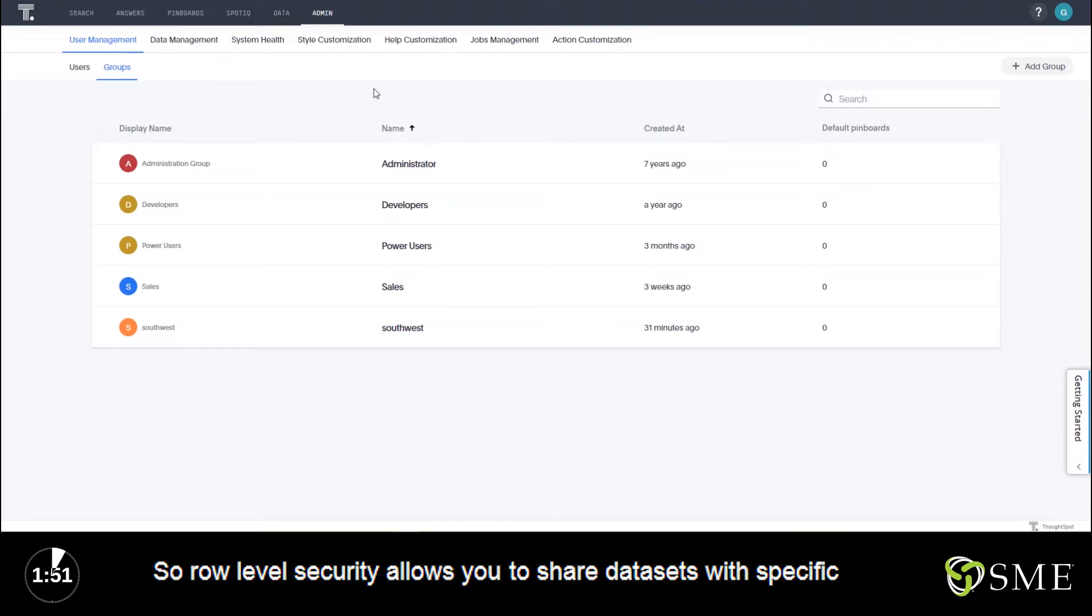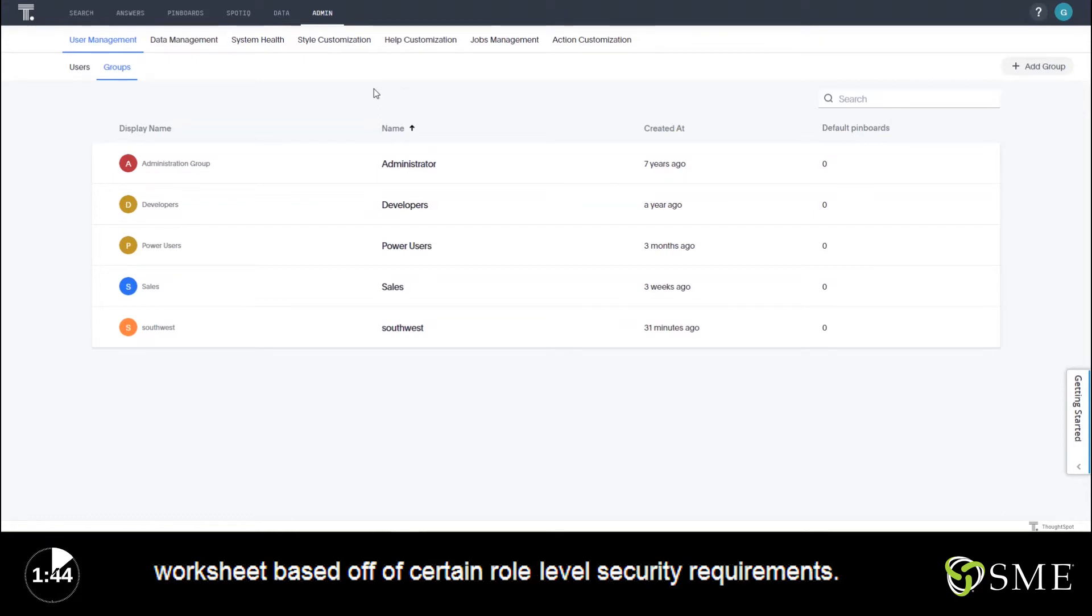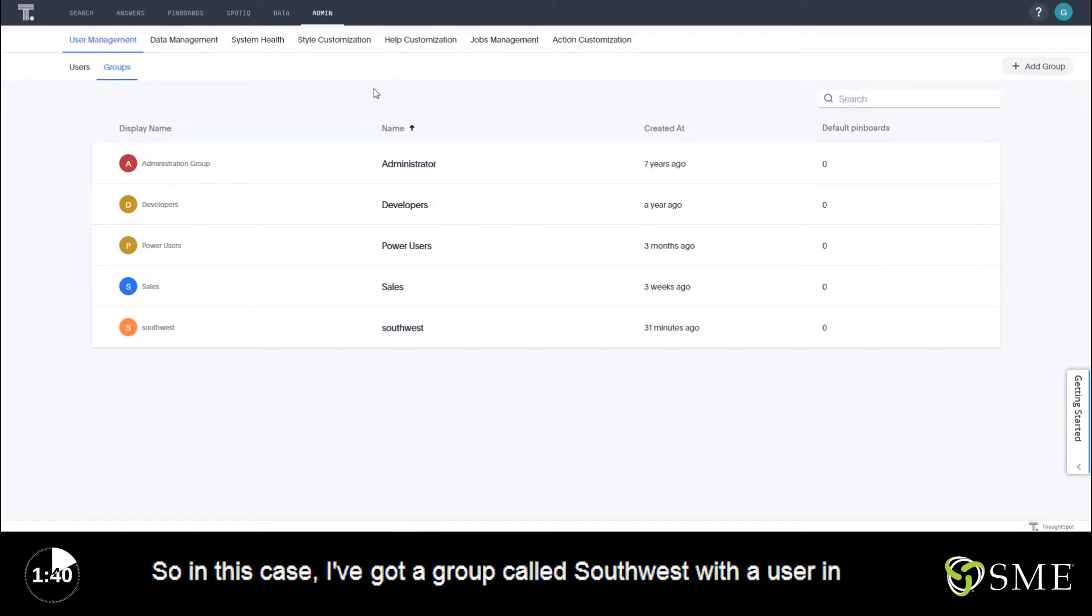Row-level security allows you to share data sets with specific groups and users without having to create a new data set or new worksheet based off of certain row-level security requirements.